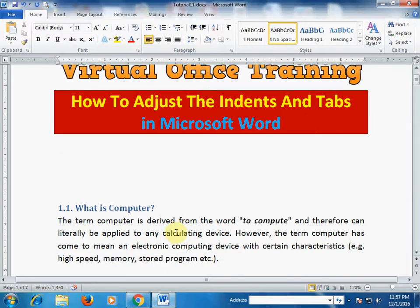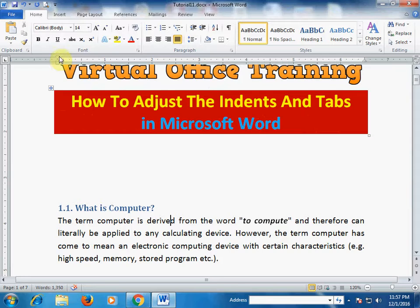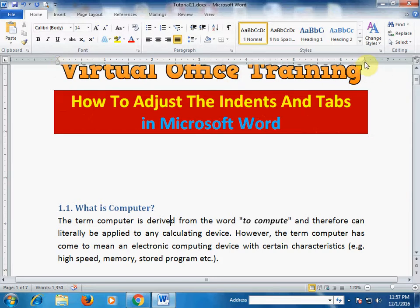Here is a paragraph, and if you want some space in the first line of a paragraph, here is an indent. There is a first line indent, a hanging indent, a left indent, and a right indent.